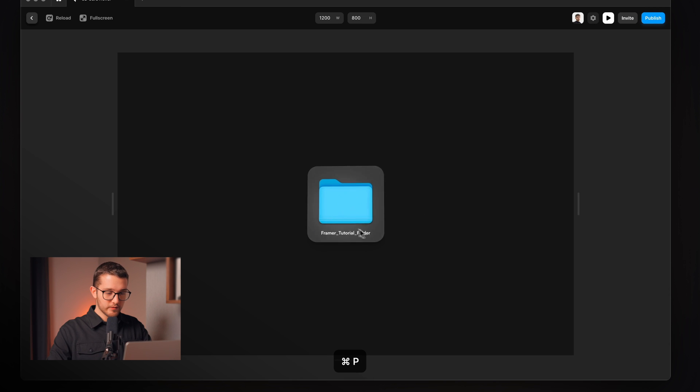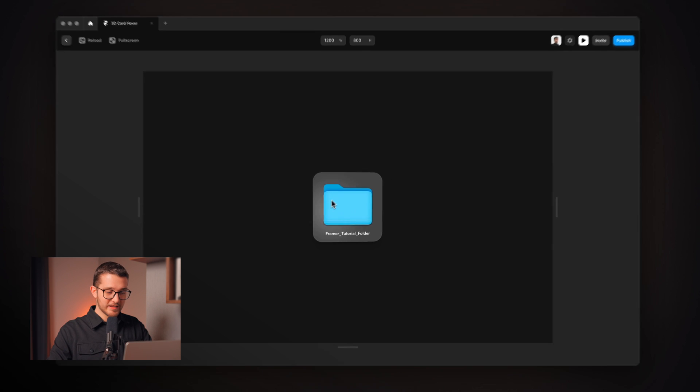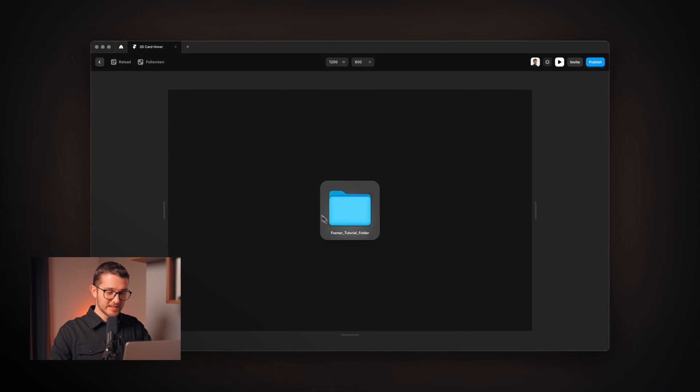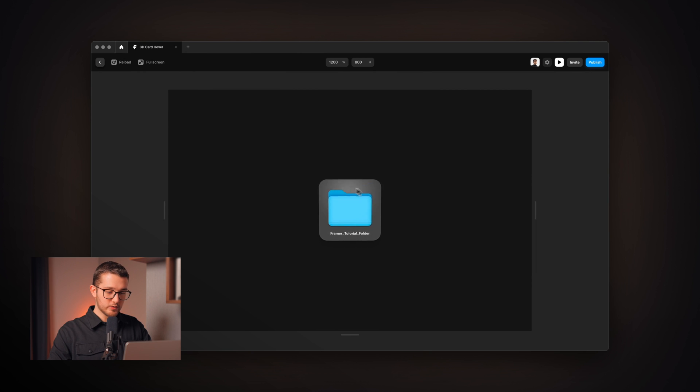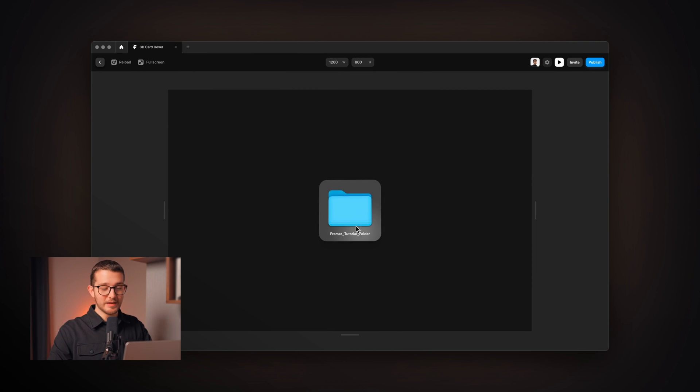So now if we take a look, it is having this nice 3D effect as we hover the card and also the light is nicely following our cursor, which looks really epic.